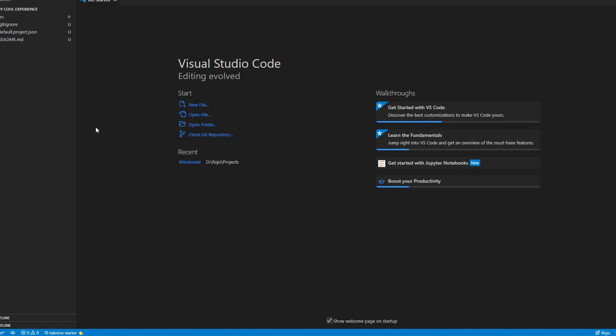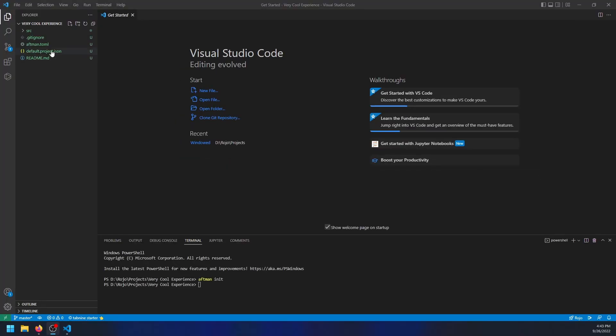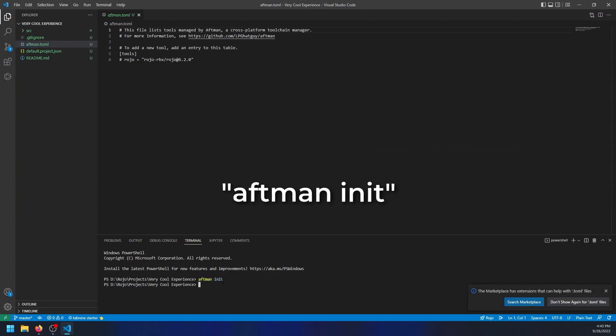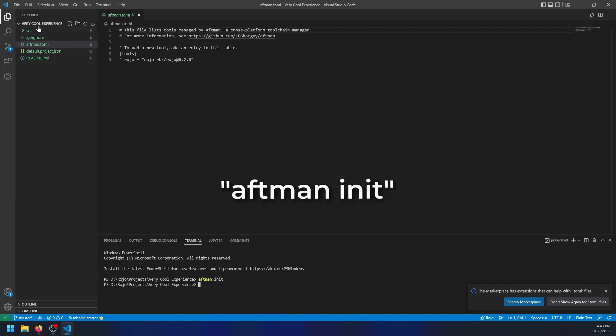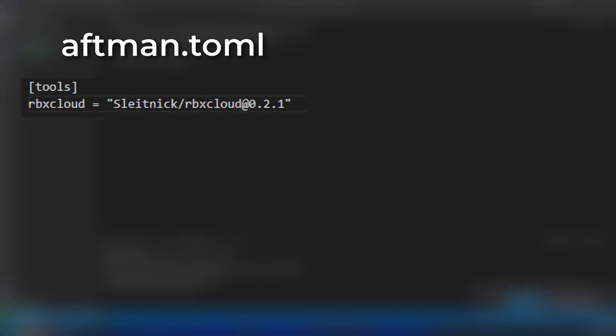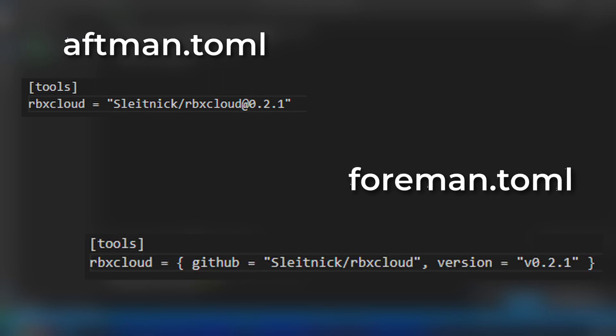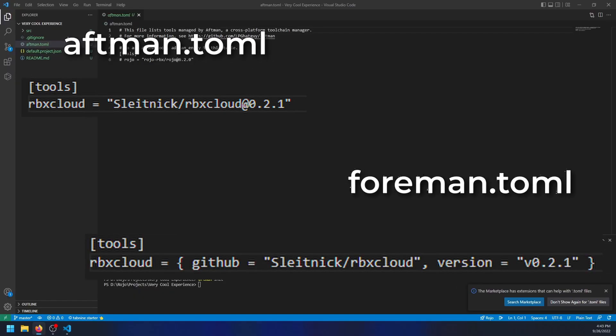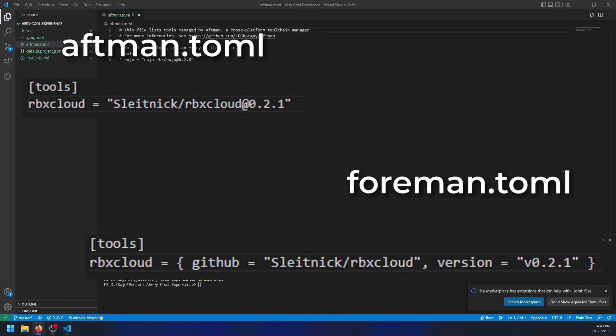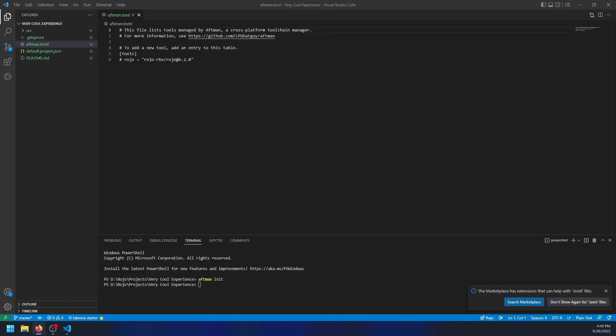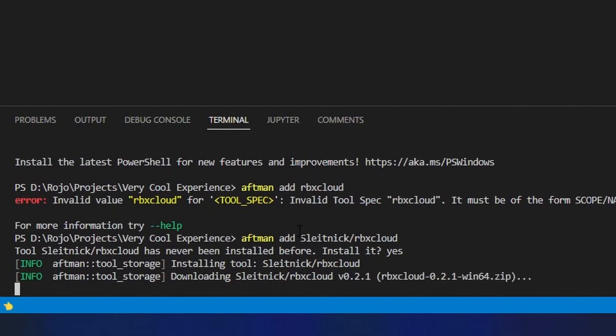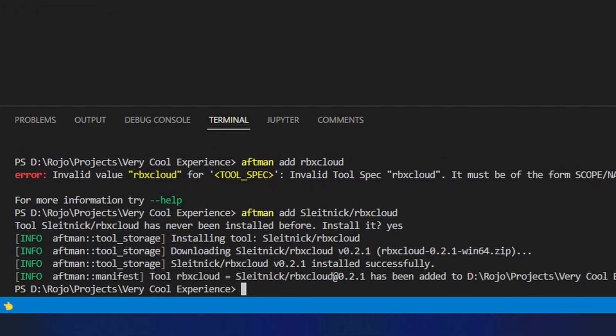Next, you'll have to create a toml file to manage your installed plugins. If you're using Aftman, you'll want to create an aftman.toml file, and for Foreman, you'd create a foreman.toml file. If Aftman is already set up properly, you should be able to run the aftman init command to automatically generate this file. The syntax between the two managers is slightly different, so here's a picture of an aftman.toml file and a foreman.toml file with rbxcloud in their dependencies list. Note that you can also use the aftman add command to automatically add this to your dependencies, creating an aftman.toml file if one doesn't already exist.